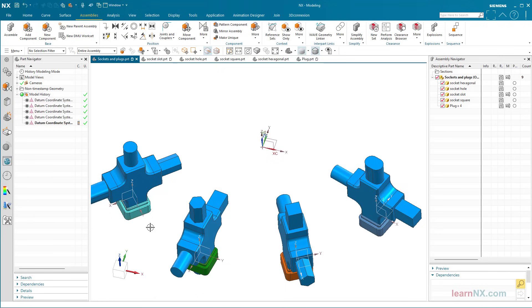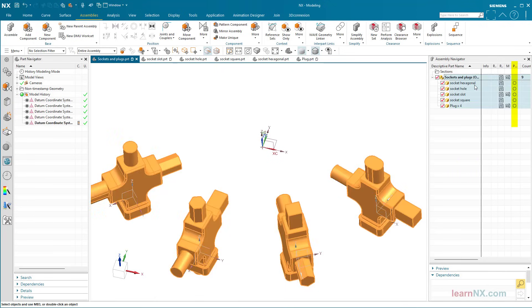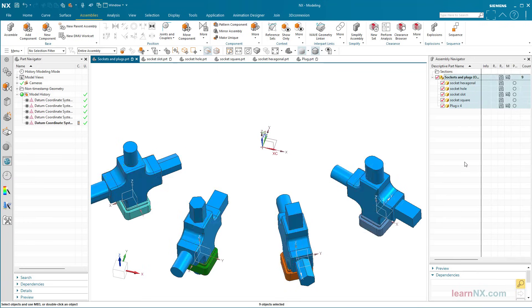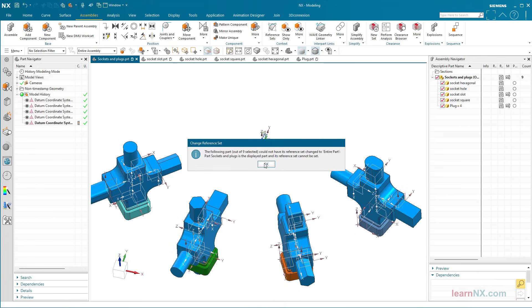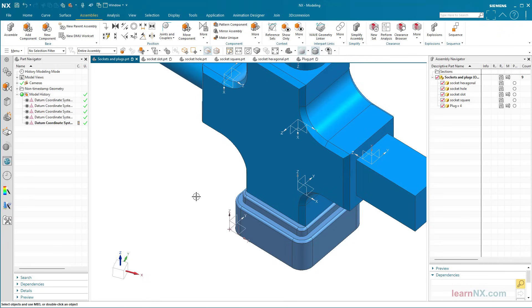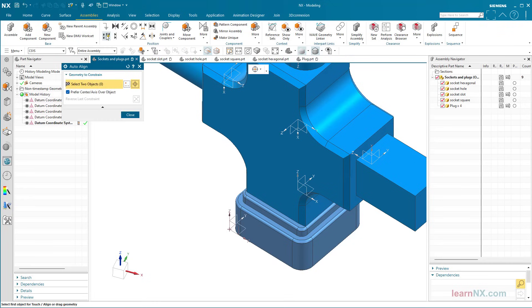The parts are positioned absolutely. If you want to constrain the parts, change the reference sets to entire part. Now you can use auto-align — also called touch-align in older versions of NX — to constrain the two coordinate systems.